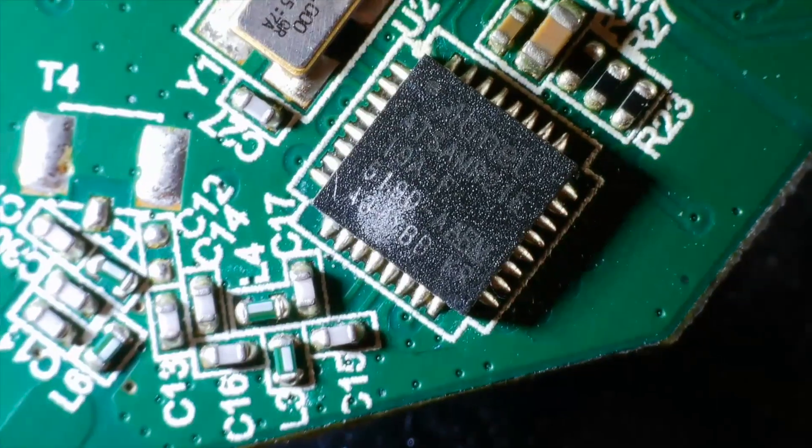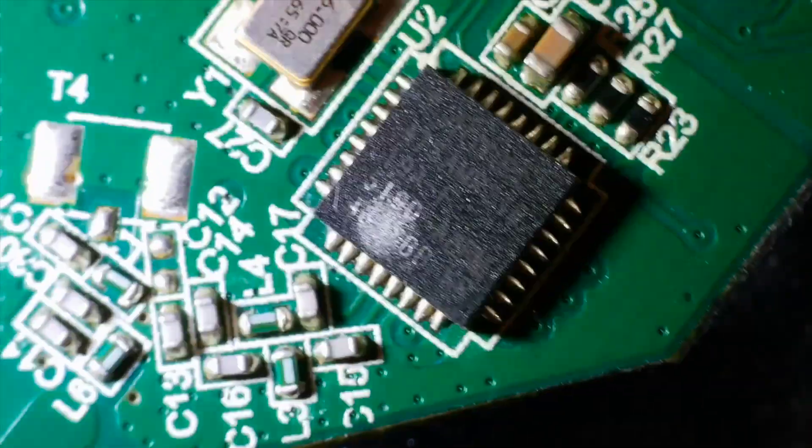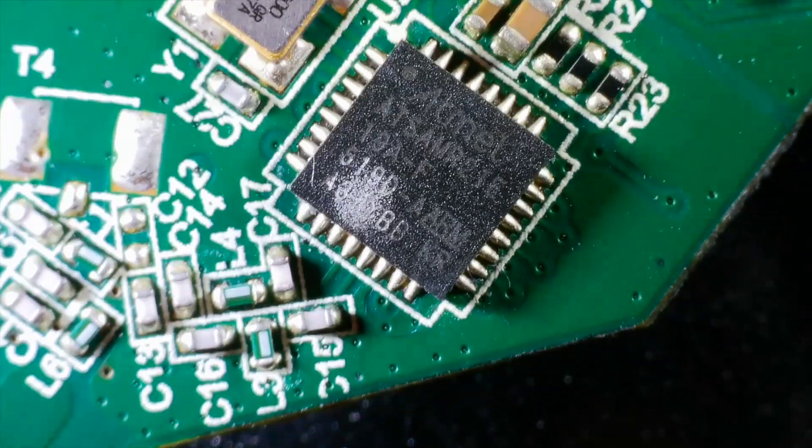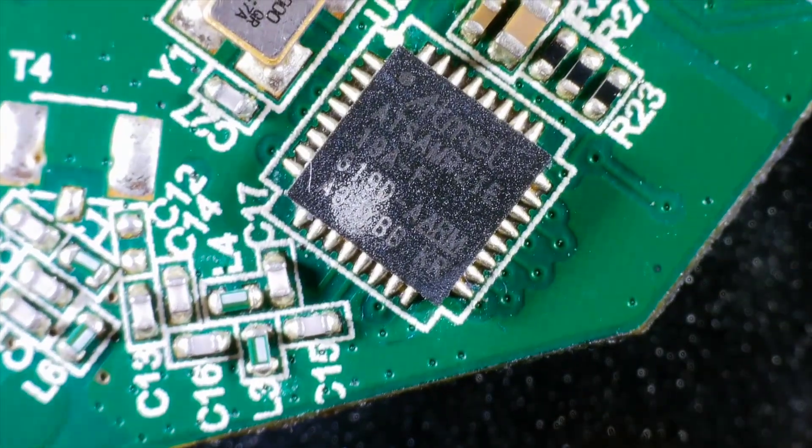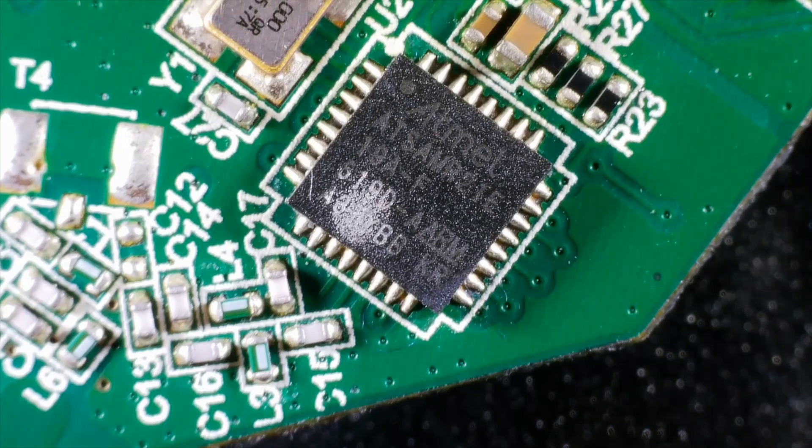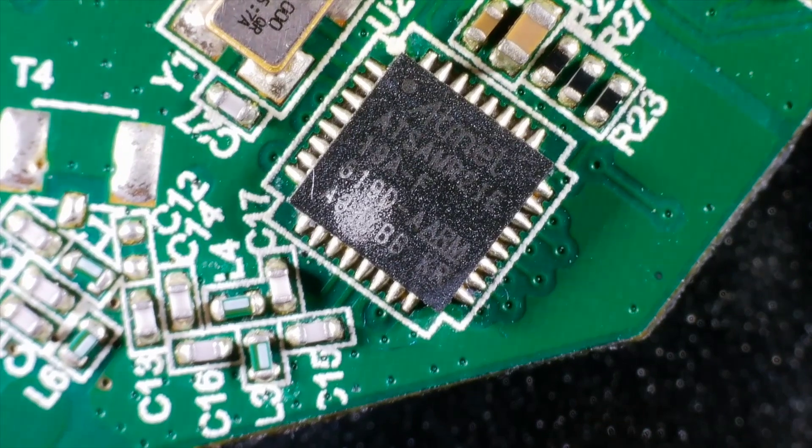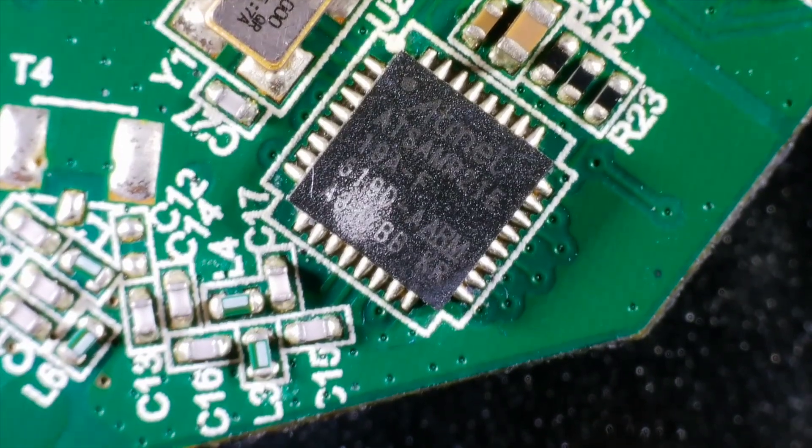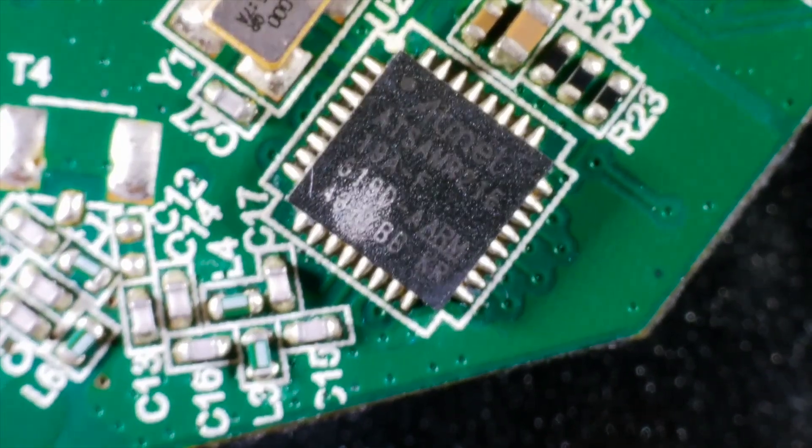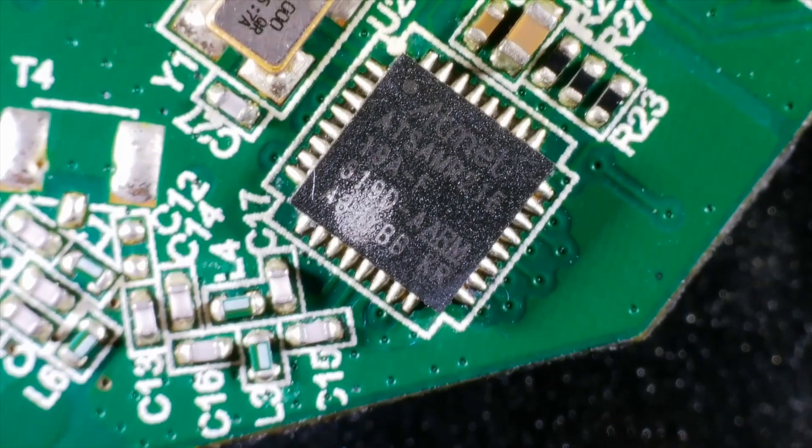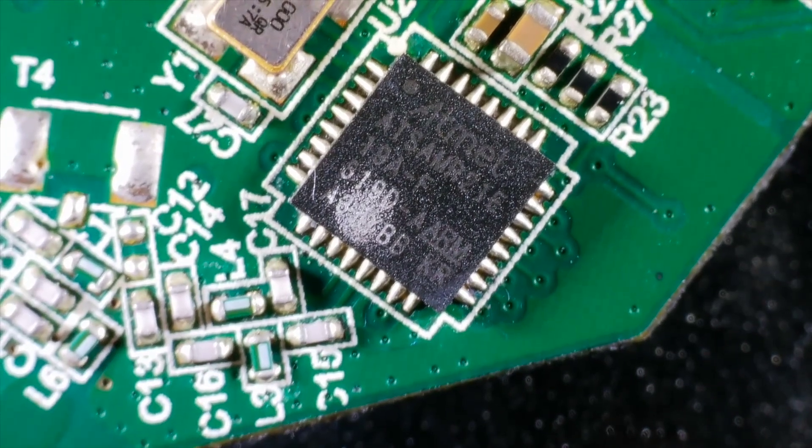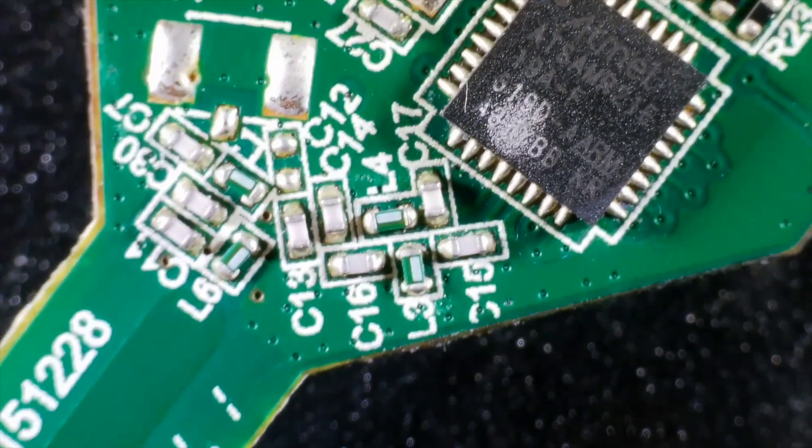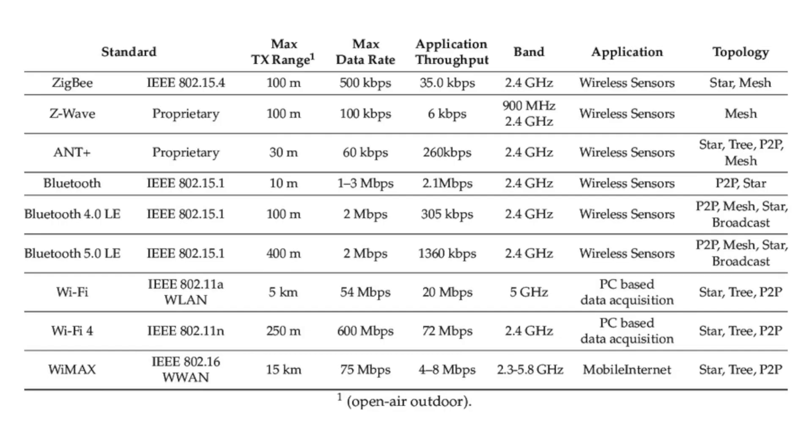Flipping the board over, we can see the MCU. It's an Atmel SAM R21. This is a surprisingly beefy processor. It's a 32-bit ARM Cortex M0 Plus processor with a 2.4GHz ISM-band transceiver.